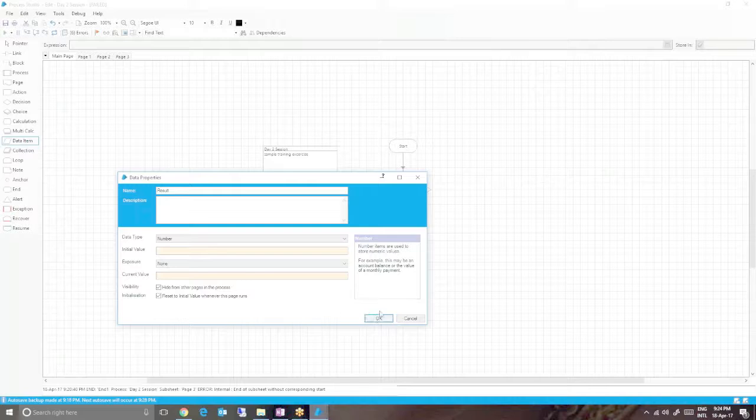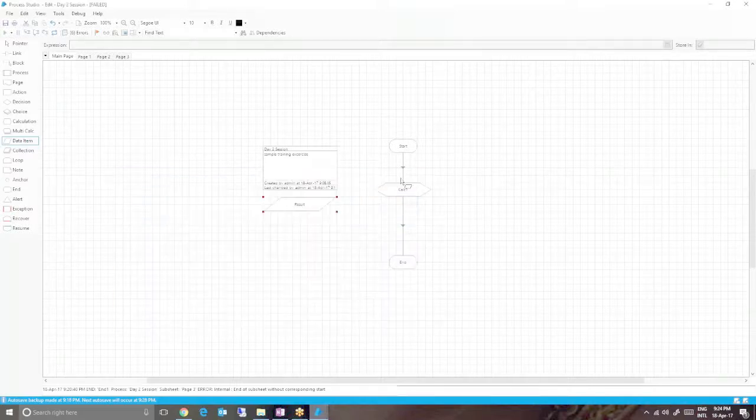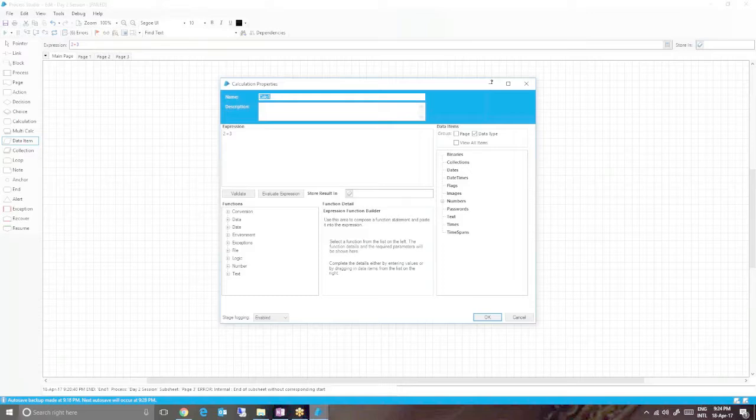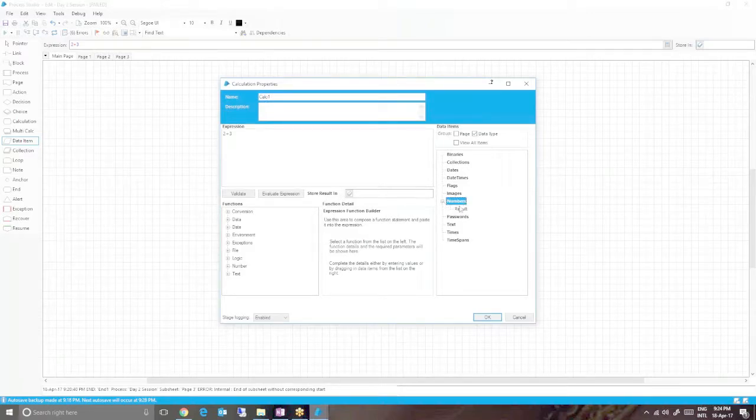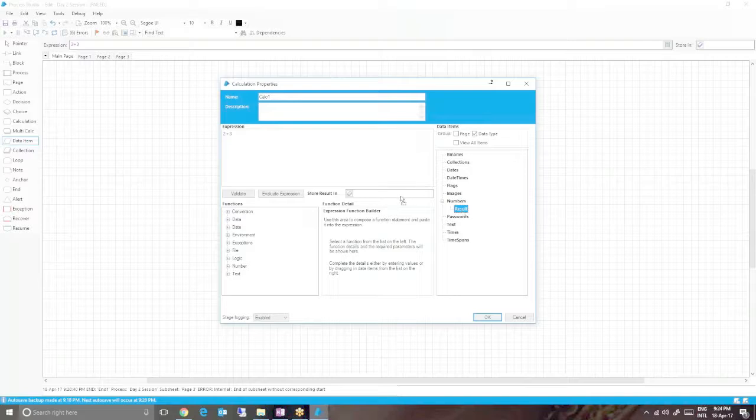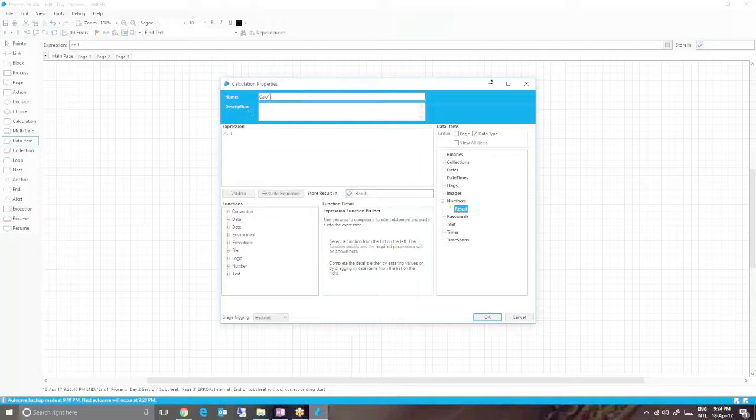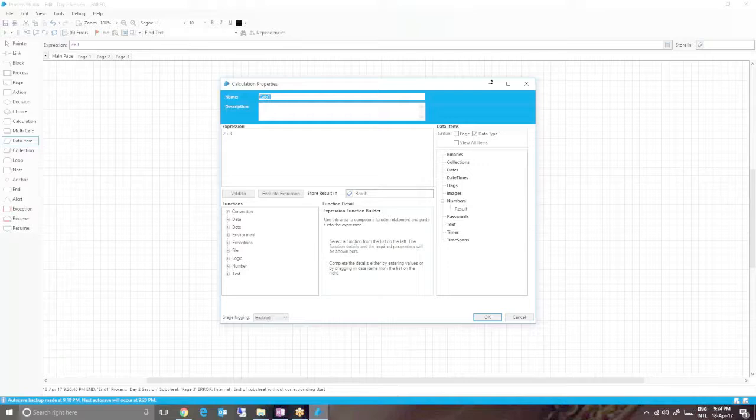Press OK. We just have to store the result in the data item. To do that, drag and drop the result data item in the store result in field. It's always best practice to give a name to all the stages, so you can give it like 'add two numbers'.